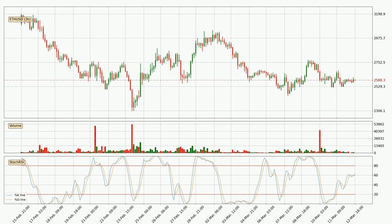Jumping to the 3-hourly Stochastic RSI, it currently shows no overbought or oversold conditions, but because the %K line is over the %D line, we can deduce that the trend is currently on the up.